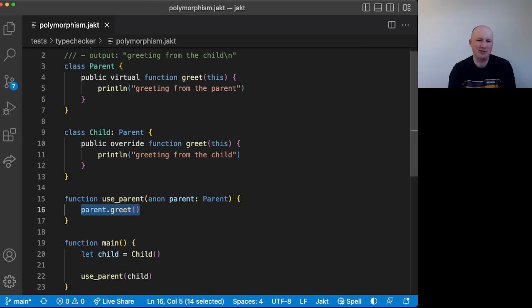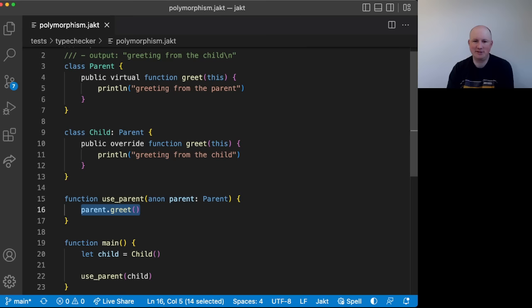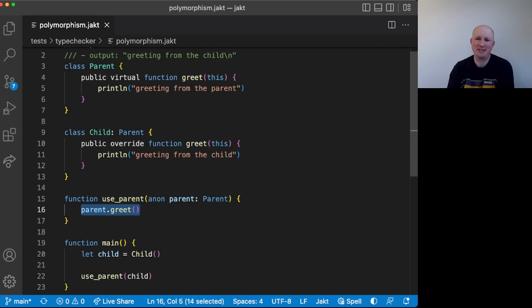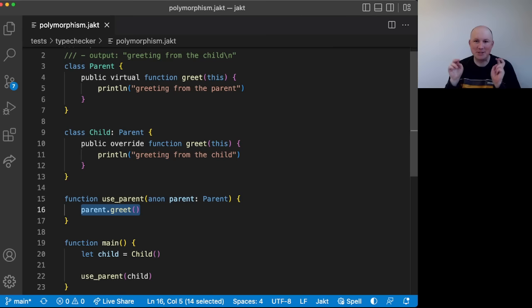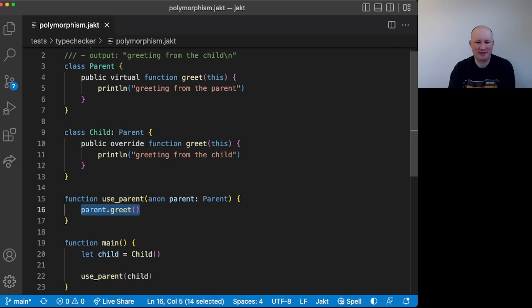Because once we can do real, kind of real Serenity applications in the language, I feel like that's where we really start, you know, giving it its real test, when we're actually kind of quote unquote, shipping the applications we write with it. Cool.